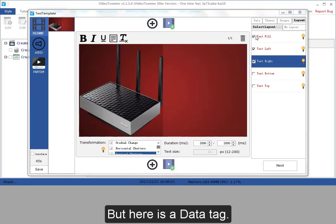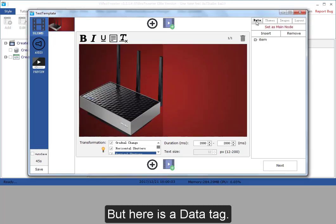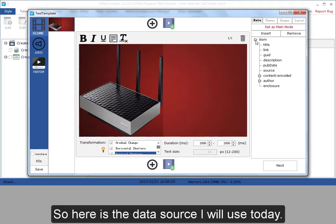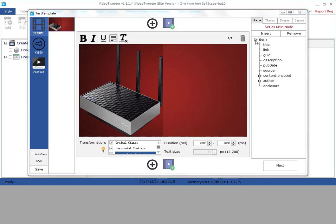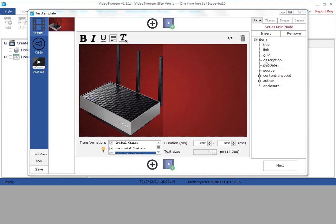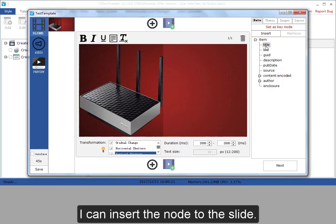But here is a data tag. So here is the data source I will use today. Here you can see the nodes.